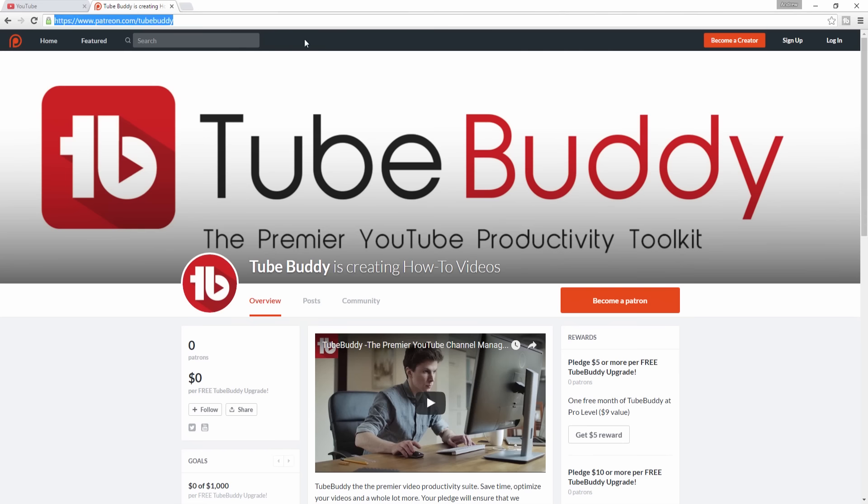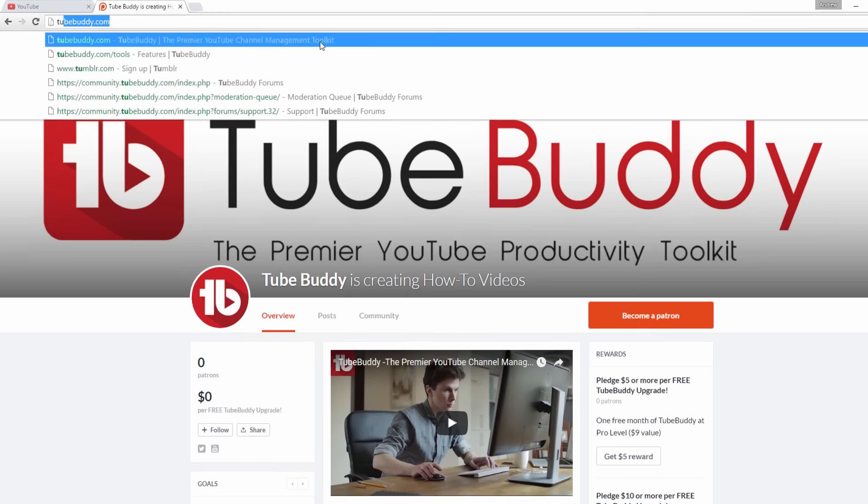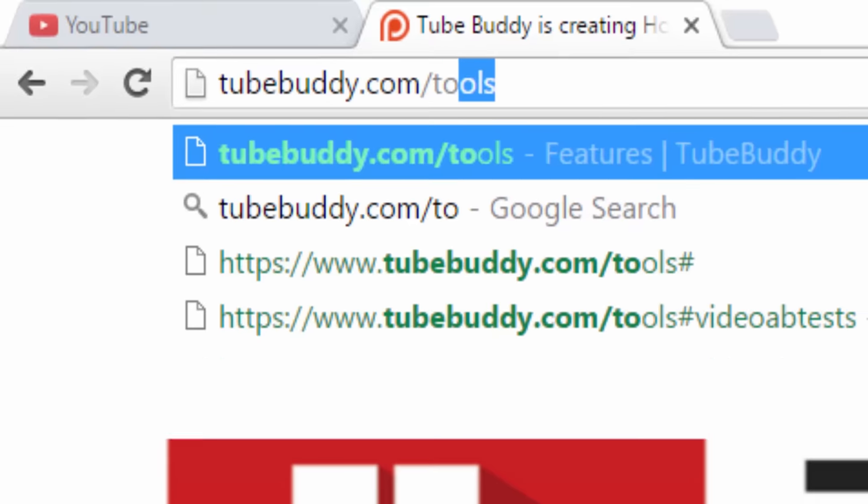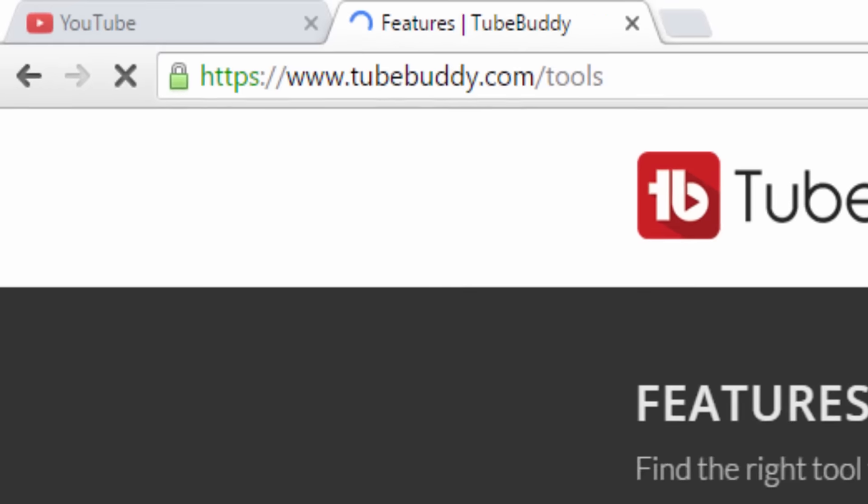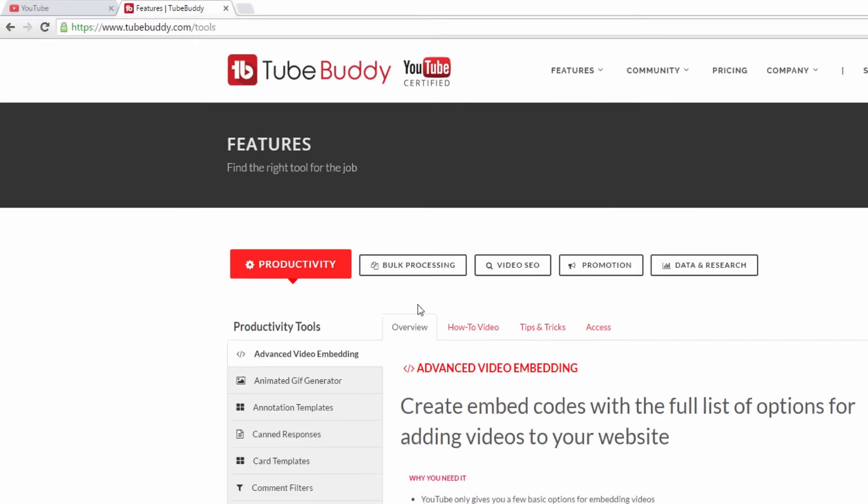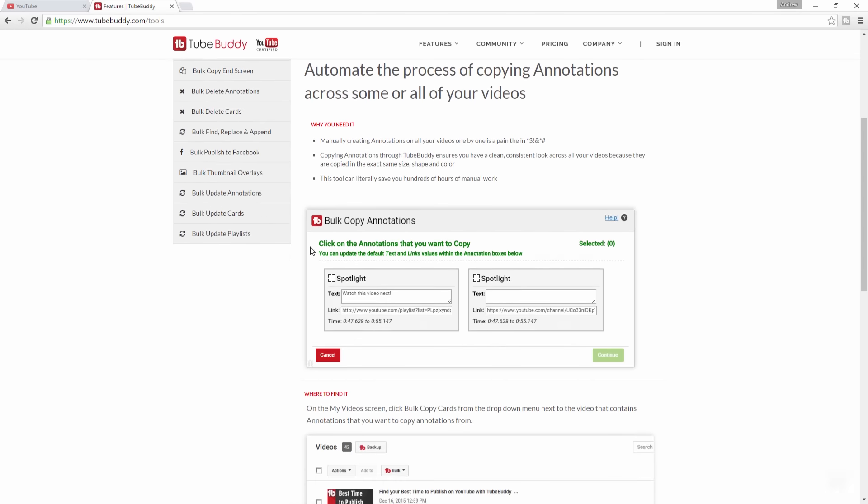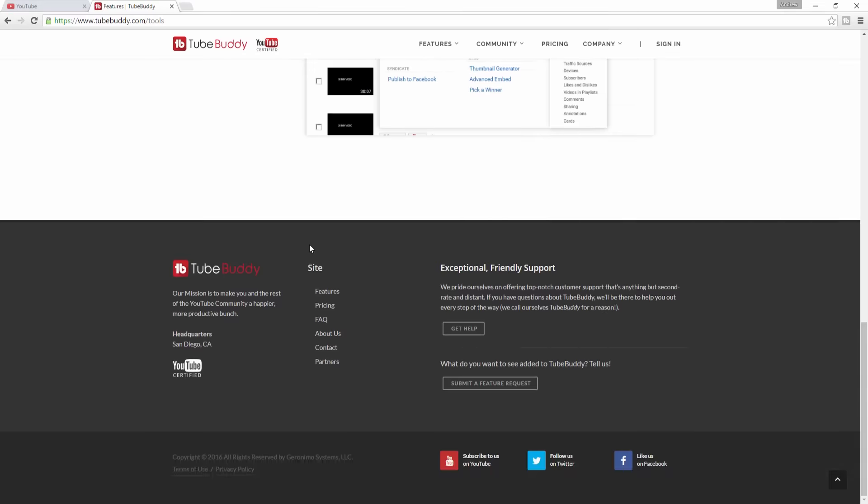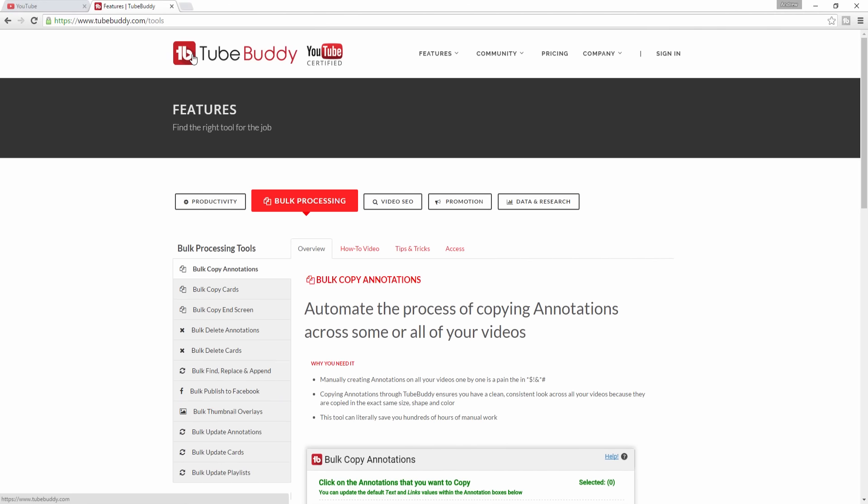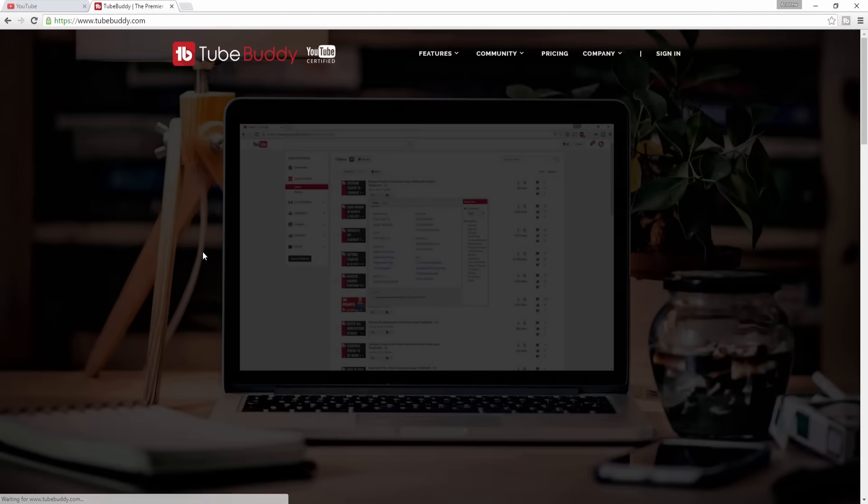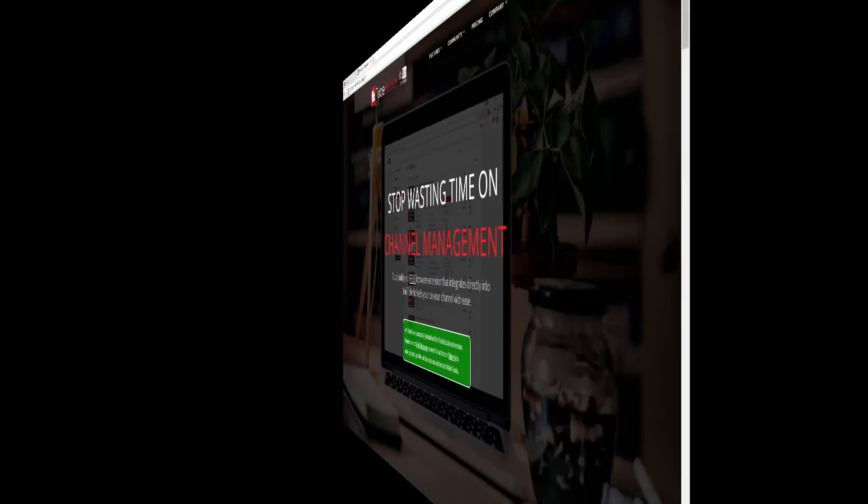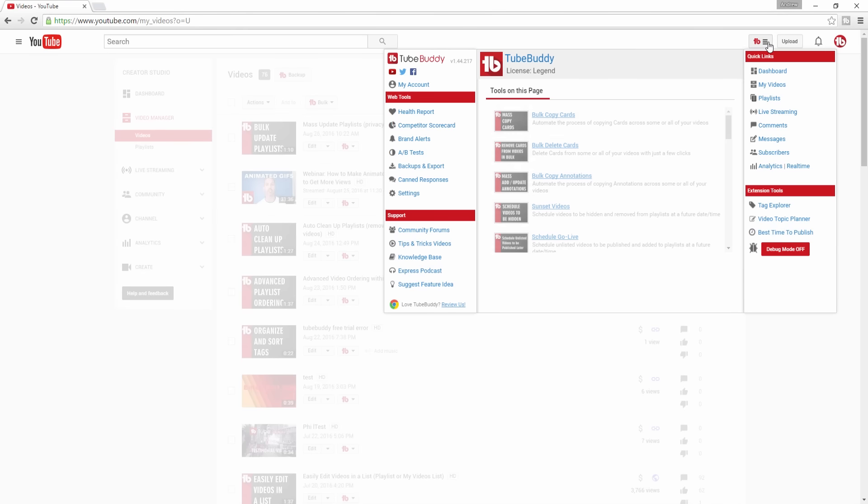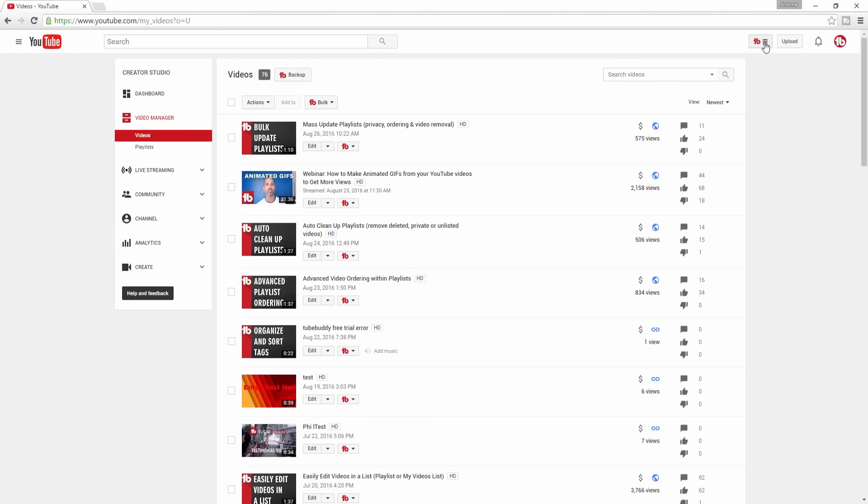That's where TubeBuddy comes in. TubeBuddy offers several tools that make it simple to update your new and existing videos with multiple links to your Patreon page. After installing the TubeBuddy browser extension from TubeBuddy.com, head over to the My Videos page on YouTube and you'll see all of our tools directly embedded within the website.